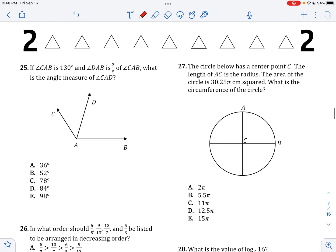If CAB is 130 and DAB is 3 fifths of CAB, what is the angle measure of CAD? CAB is 130, so DAB is 3 fifths of 130. That's 130 times 3 divided by 5, which equals 78. The measure of CAD is 130 minus 78, which is 52.